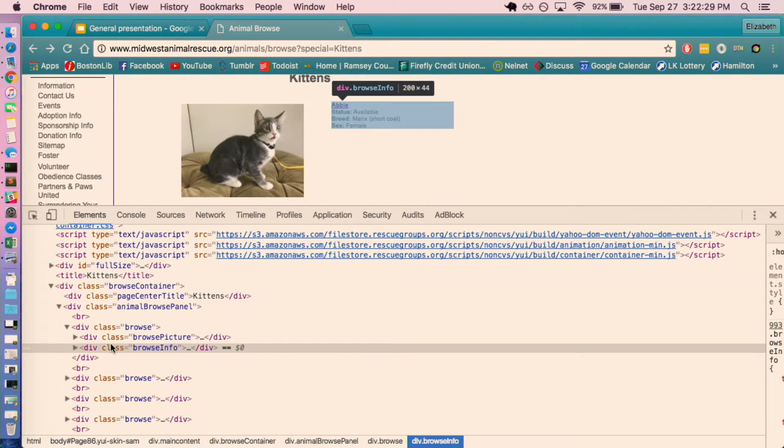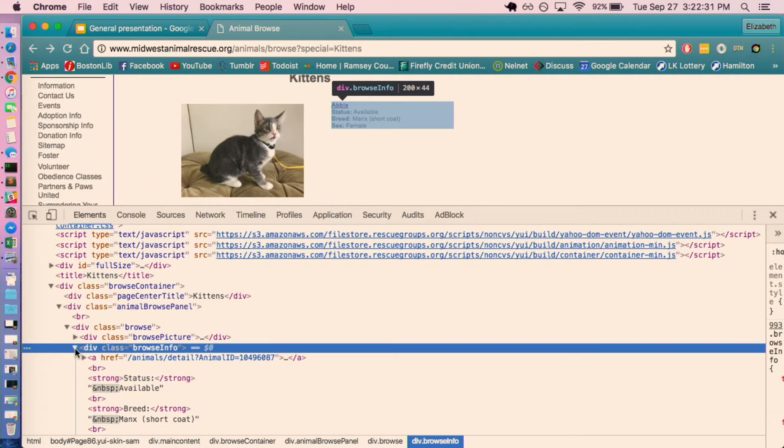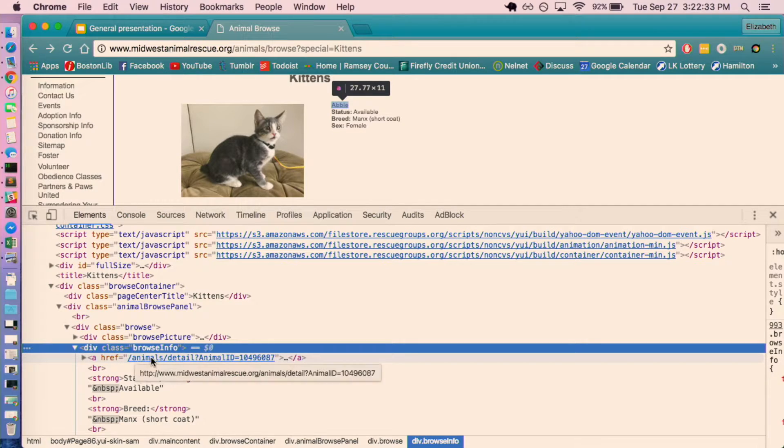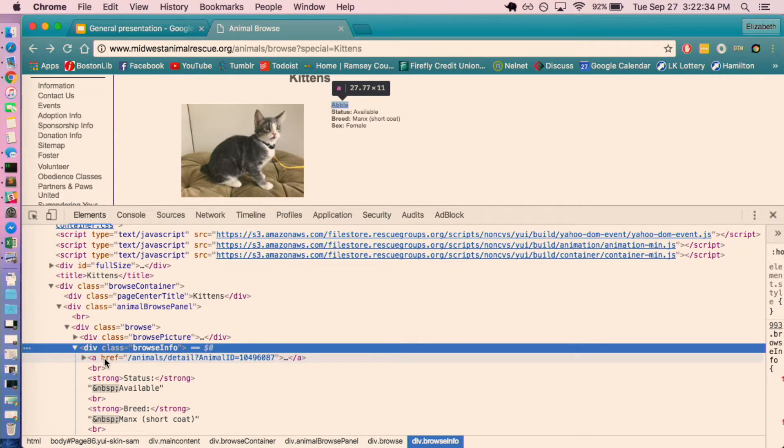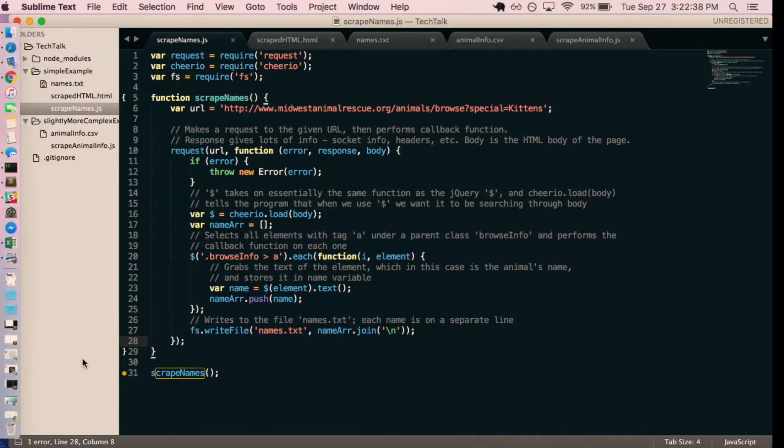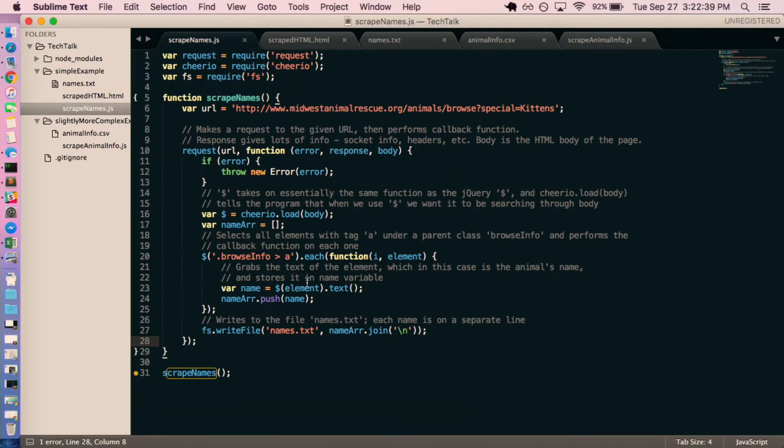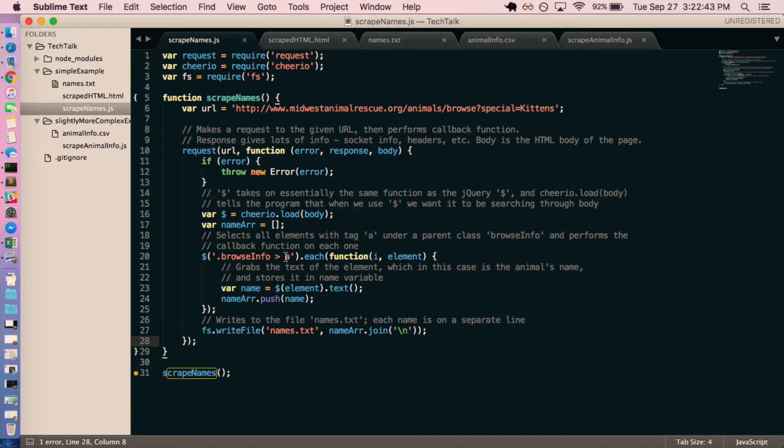And following that down, because I don't want all of it, I just want the name, I can see that this A tag contains the text that I want to grab. And so this is grabbing all of those little A tags within that class, and it's pushing the text into this array.